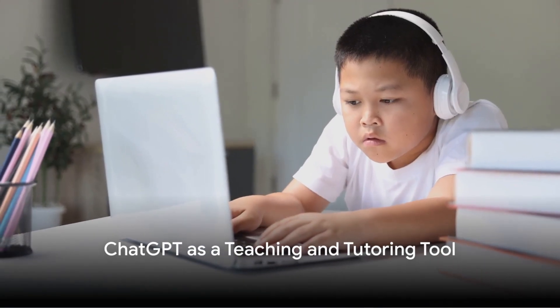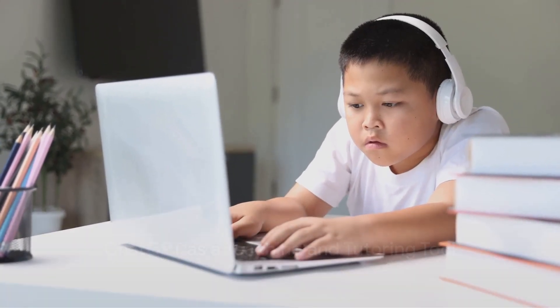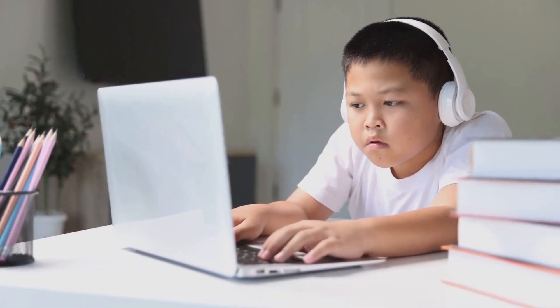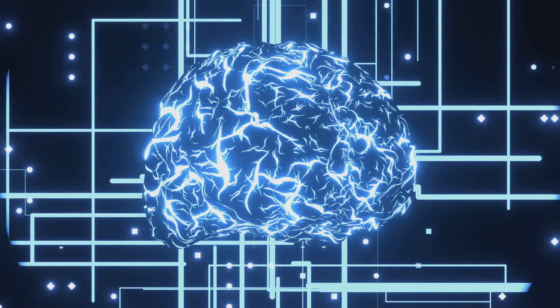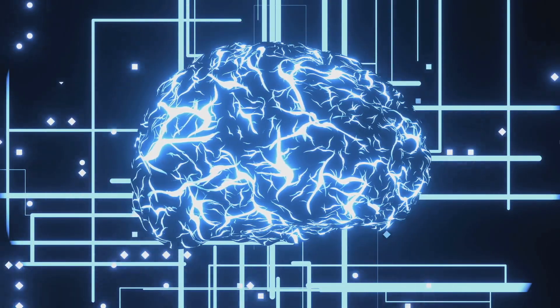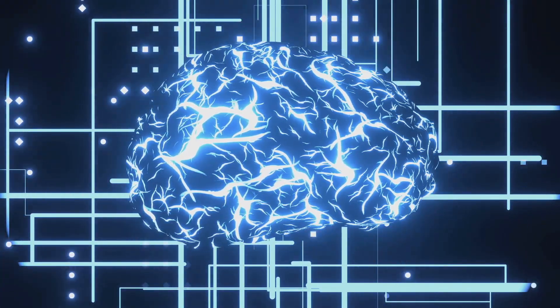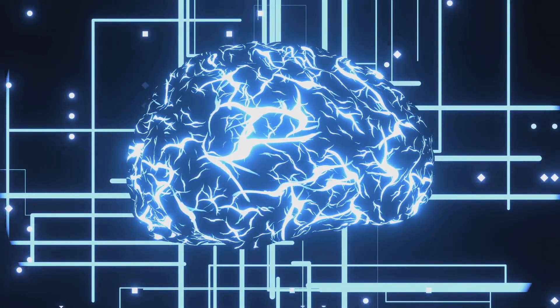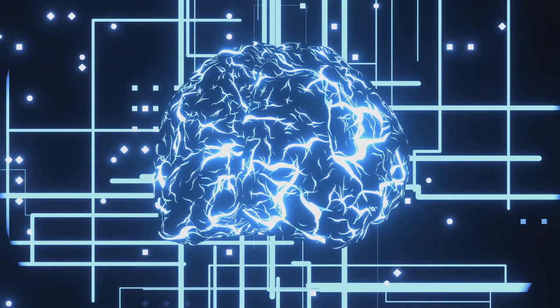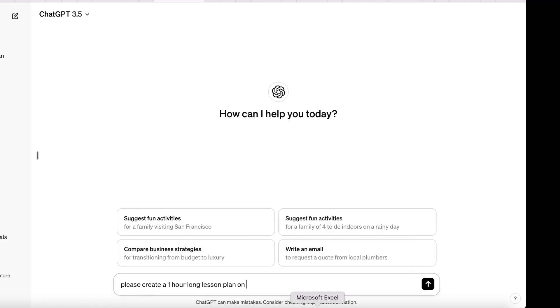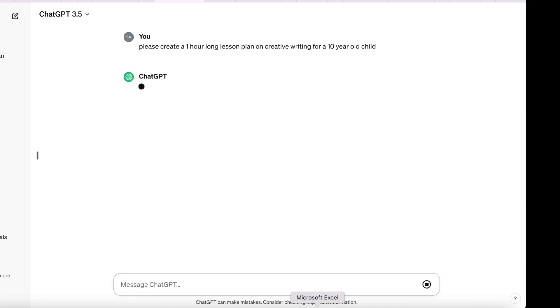Perhaps you're in the education or tutoring field. ChatGPT can be a game changer for you too. This AI-powered tool can revolutionize the way you deliver educational content. Imagine being able to provide a one-on-one interactive and personalized learning experience for each of your students. With ChatGPT, you can do just that.